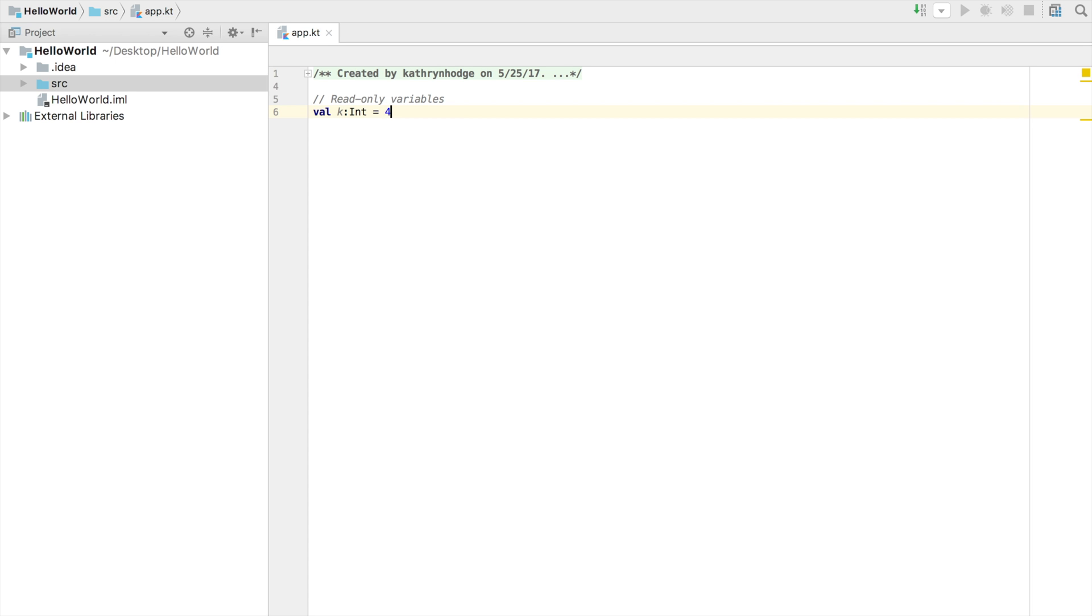When I reference K, I'm talking about the number 4. So if I was going to do K plus K, something like K plus K, I really mean 4 plus 4. And that evaluates to 8.